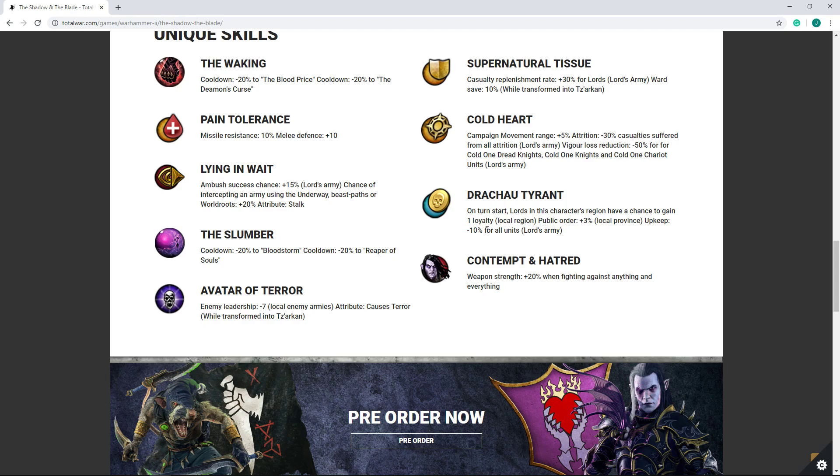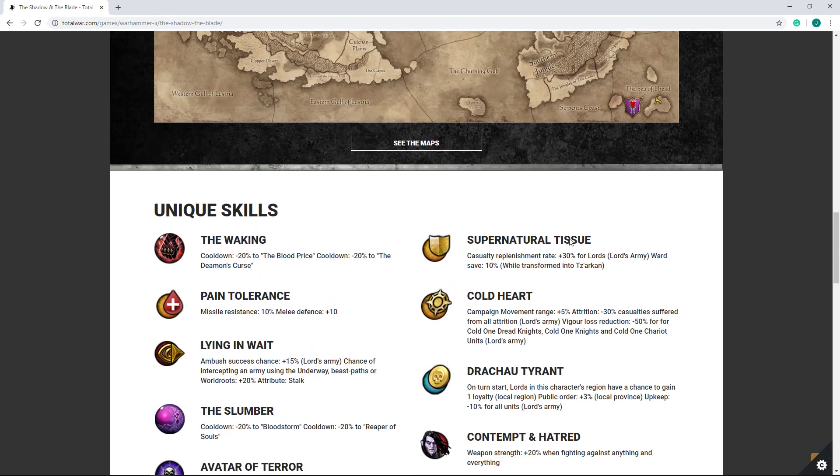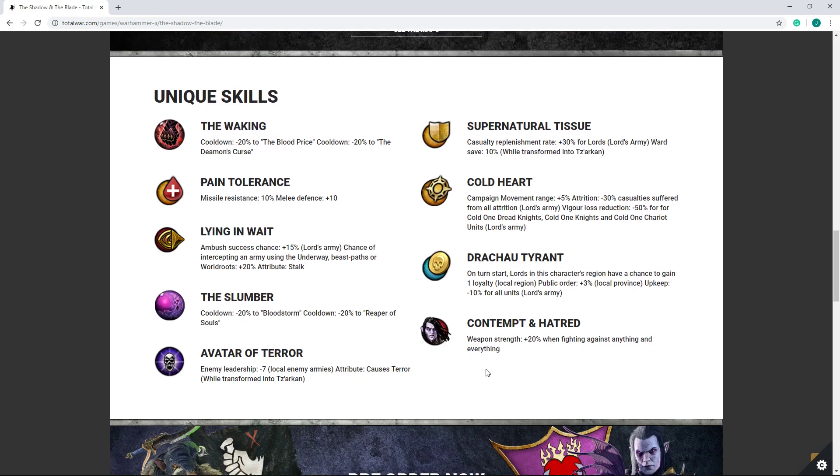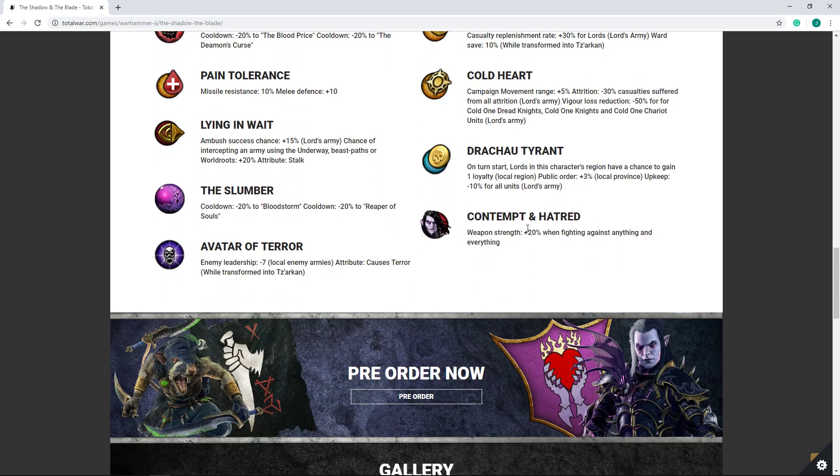And minus 10% upkeep for all units in the Lord's army, which you know, stacks on top of your 50% reduction in cold one knights. So minus 60%. Very solid. You stack that on top of your blue line items, and you can have near free cold ones, I think. Which would be just crack open all those cold ones, guys. They're free. But in all seriousness, that is going to be a pretty big bump.